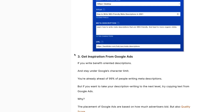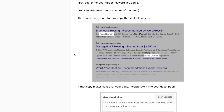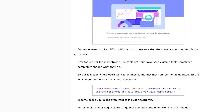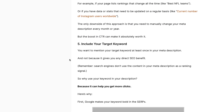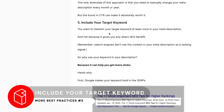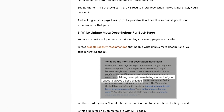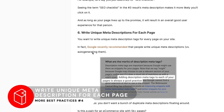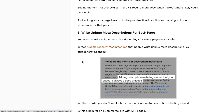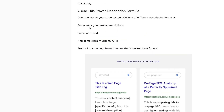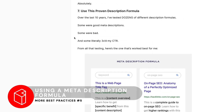Other best practices include improving click-through rate by using the current month or year in your description, including your target keyword — what Neil Patel calls the focus keyword — and writing unique meta descriptions for each page. Don't duplicate descriptions; write a unique description for every single page.